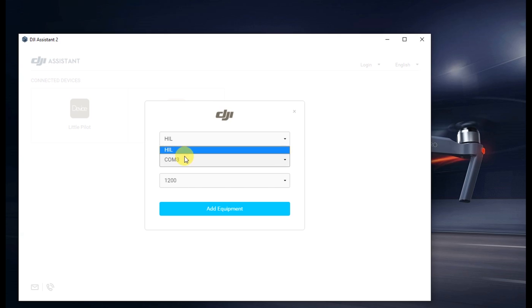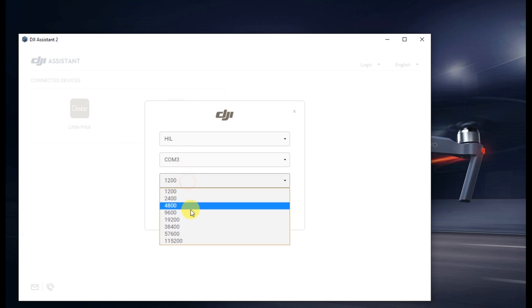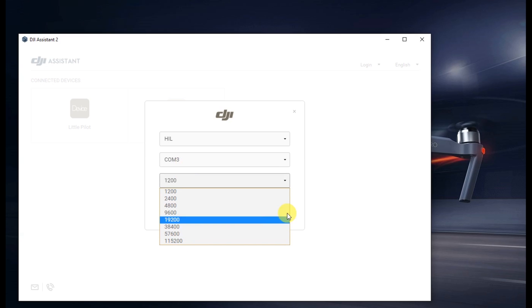The COM port and you get a baud rate below, and if you hit the blue button below it'll actually add a piece of equipment to DJI's system.